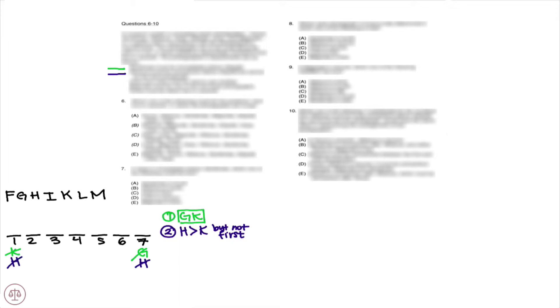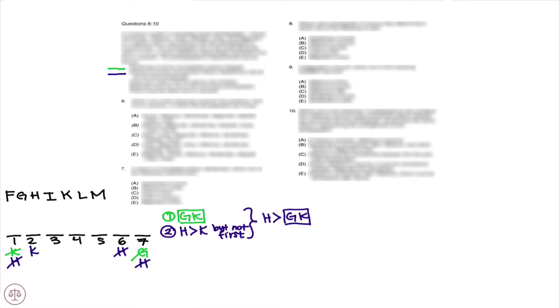We can actually combine these rules to look like this. So that means hibiscus can't be sixth, caddy did can't be second, and caddy did can't be third either, because though there's room for hibiscus and gardenia, remember that hibiscus can't be first, so that wouldn't work.